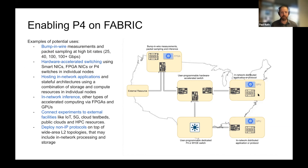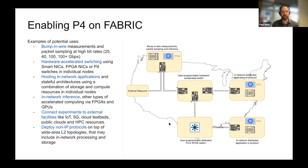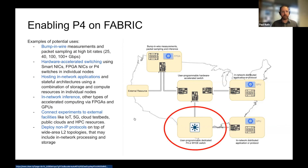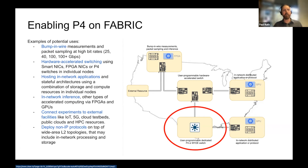An example experiment might have various different types of resources and nodes throughout FABRIC, connected with high-speed links. You can compose things together — there are external resources, FPGAs, GPUs, SSDs, and P4 switches all available. For this talk we'll focus mostly on the P4 parts, but keep in mind all the other things are available too. You can compose slices with P4 switches along with other things, like having a GPU doing AI that controls how you're programming the P4 switch — all in the same spot in the core of the network.